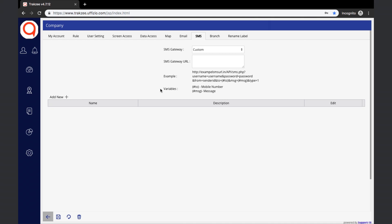Variables: the user must replace the given variables — #2 in place of the recipient's number and #message in place of the message to be sent — within the SMS Gateway URL. The system will not be able to send SMS in case of any deviation in variable replacement. The Add New Template option allows the user to add customized templates for SMS alerts, configured per alert type and requiring approval from the SMS service provider. The recipient will not receive any message if there is a deviation between approved templates and templates added here.